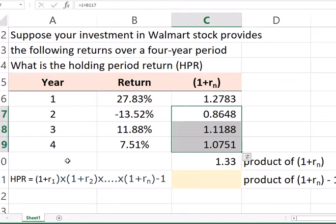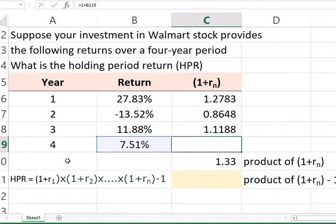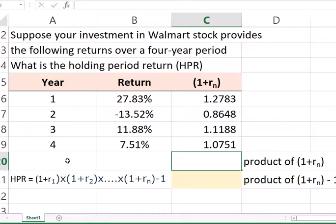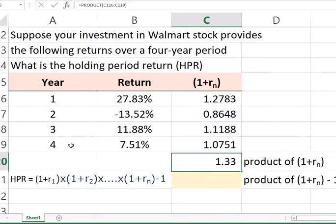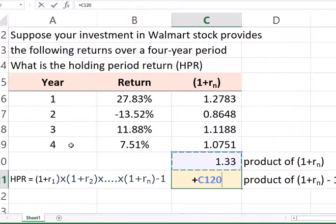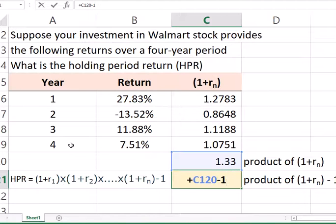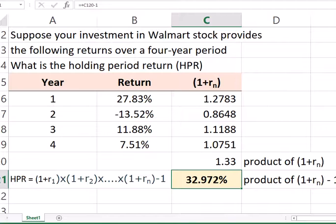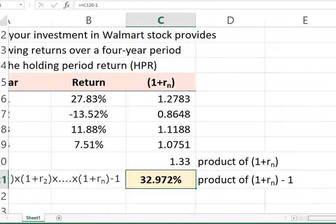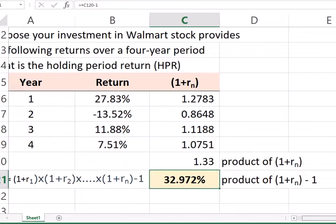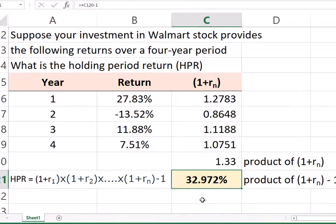What we do here is estimate 1 plus the return. We copy and paste this area, so 1 plus each year's return. Then we use Excel's PRODUCT function to multiply each year's return, and from that product we subtract 1, as the formula implies, to calculate the holding period return. So over this number of years, we made almost a 33% return, assuming these numbers are correct.